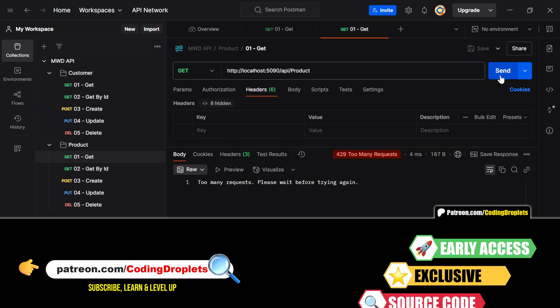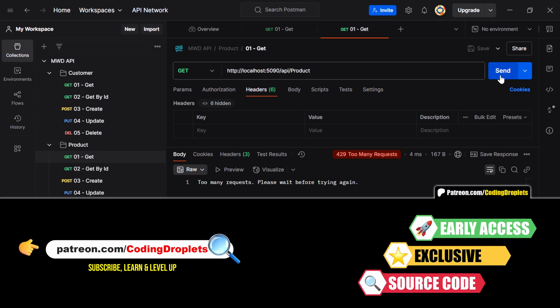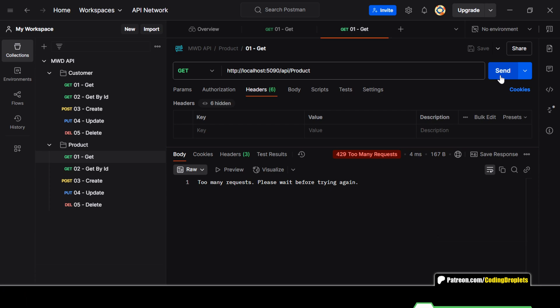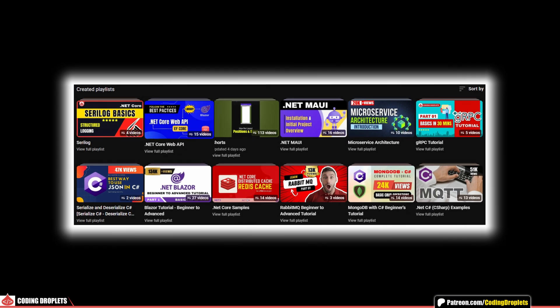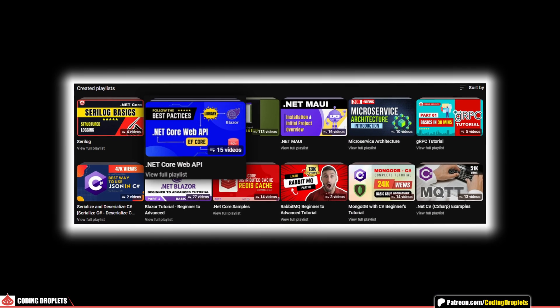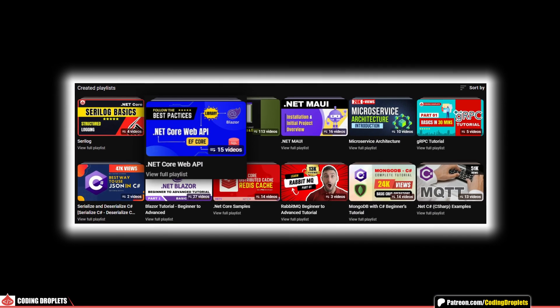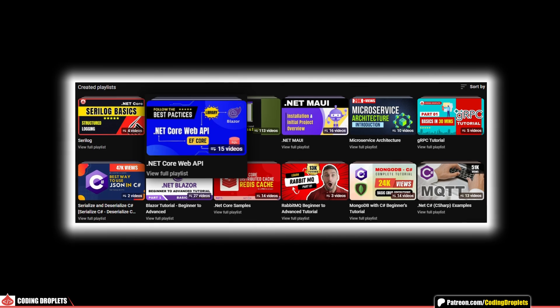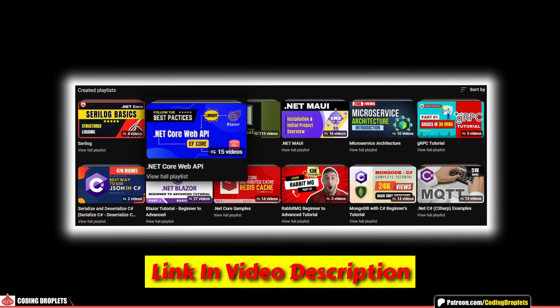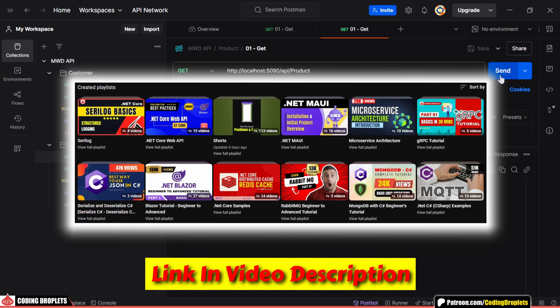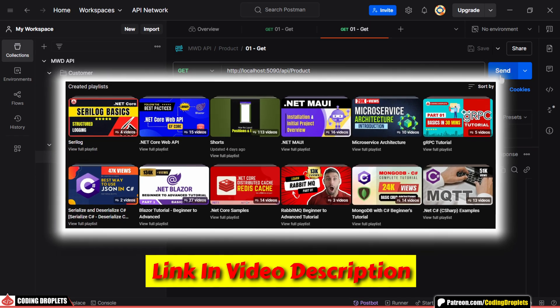If you want to explore the source code, join our Patreon community for in-depth clarity. Also, check out our .NET Core Web API playlist for more related content. The link is available in the description.